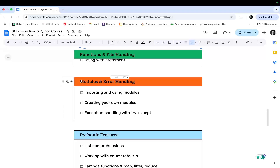Then modules and error handling. In this module, we will learn about how to import and use modules, how we can create our own modules, and exception handling with try and except blocks.